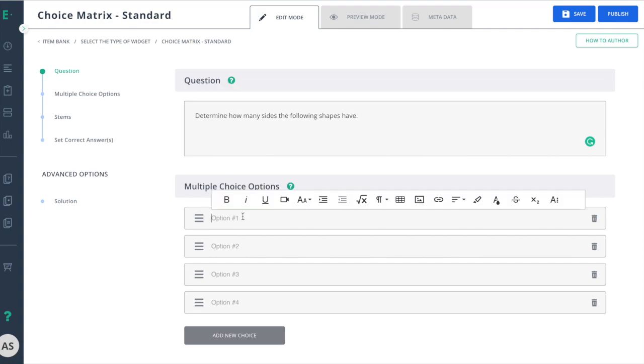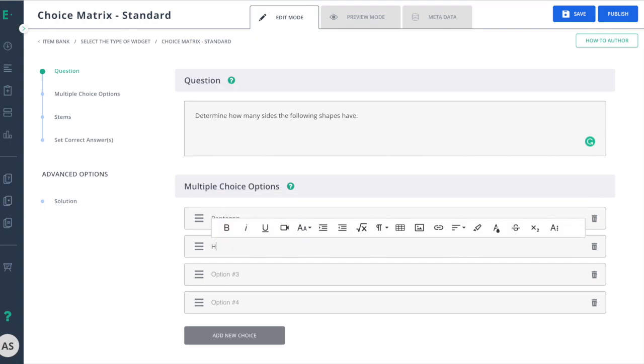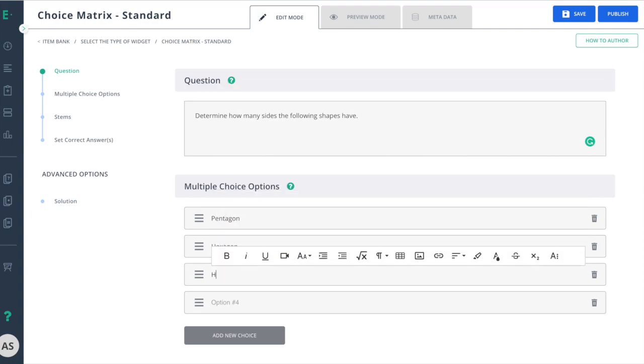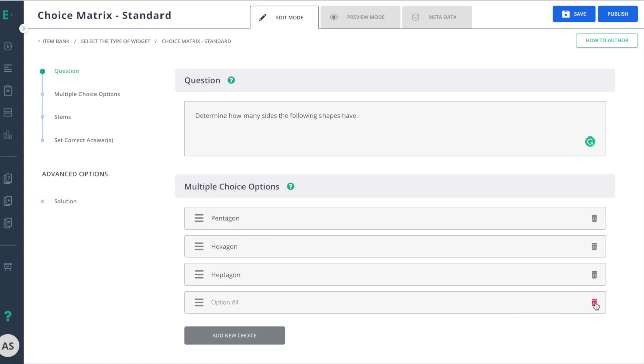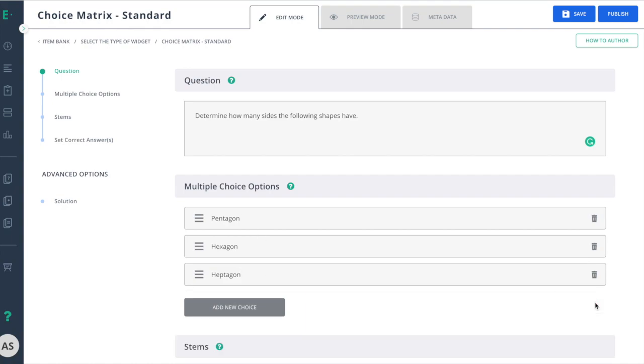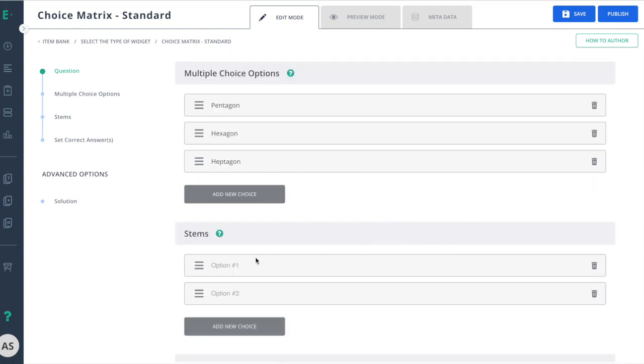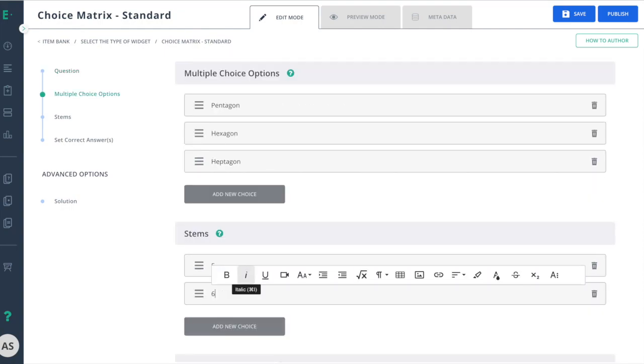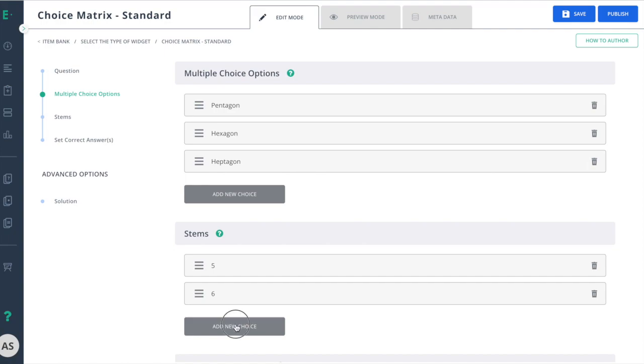Then enter the row headings. In this case, I'll go ahead and delete the fourth option, but if I needed it back I can always add that new choice here. Next, I'll choose my column headings, and in this case I will add a new choice.